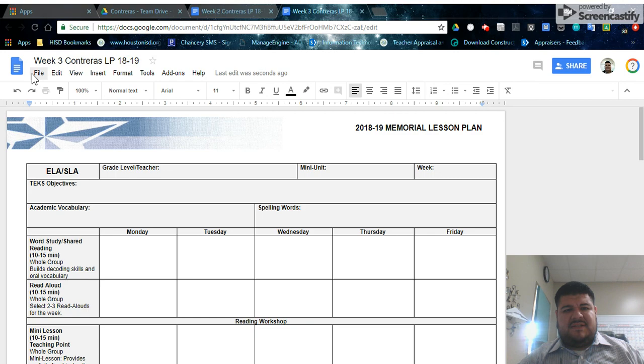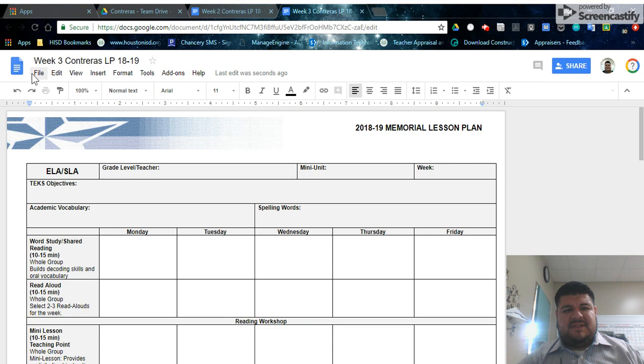When that saves, you're going to see it says week three, your last name, lesson plan, 18, 19. And that's exactly what we want.